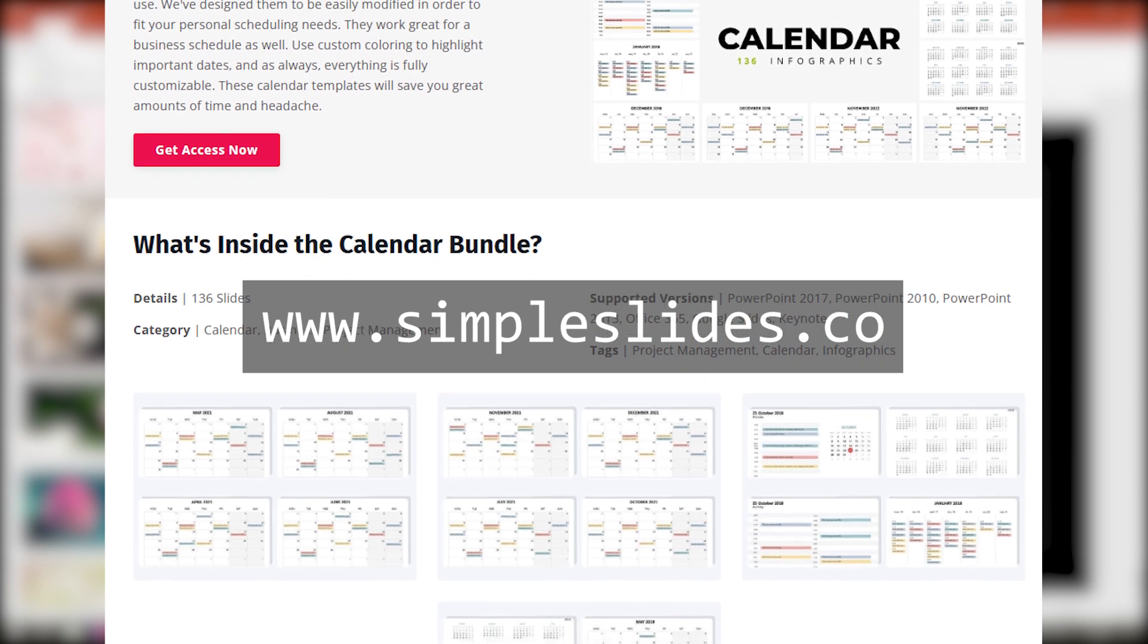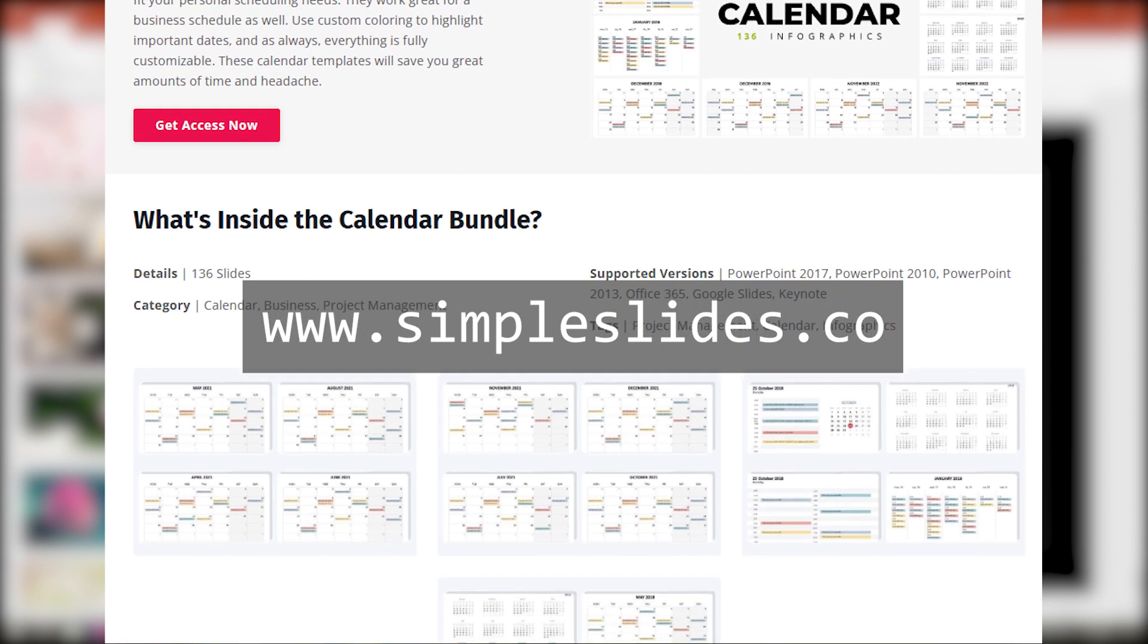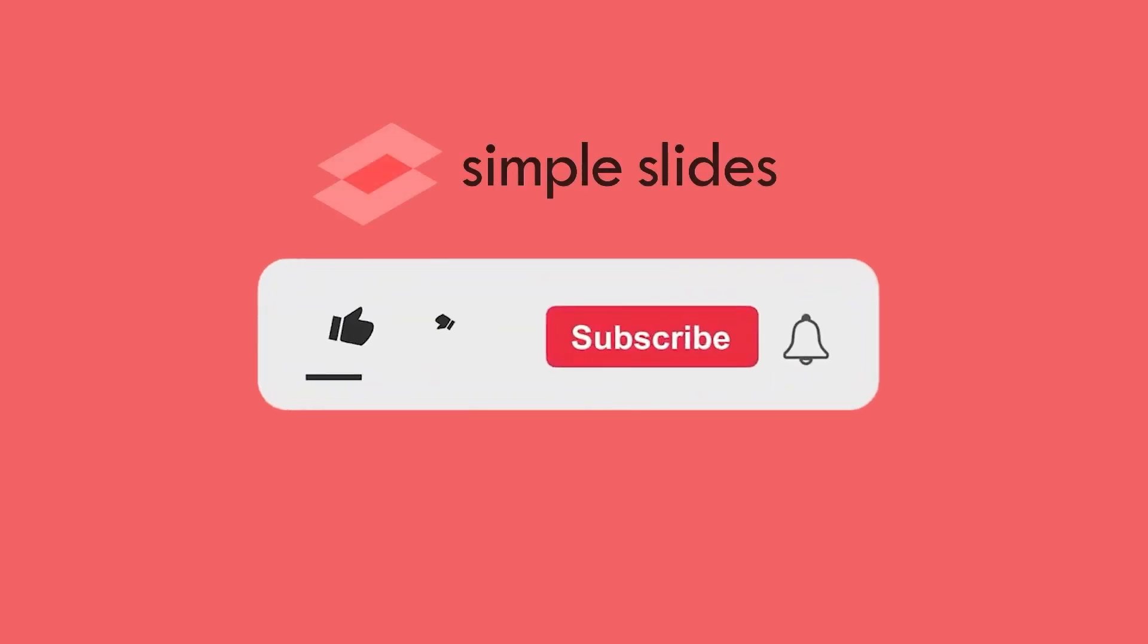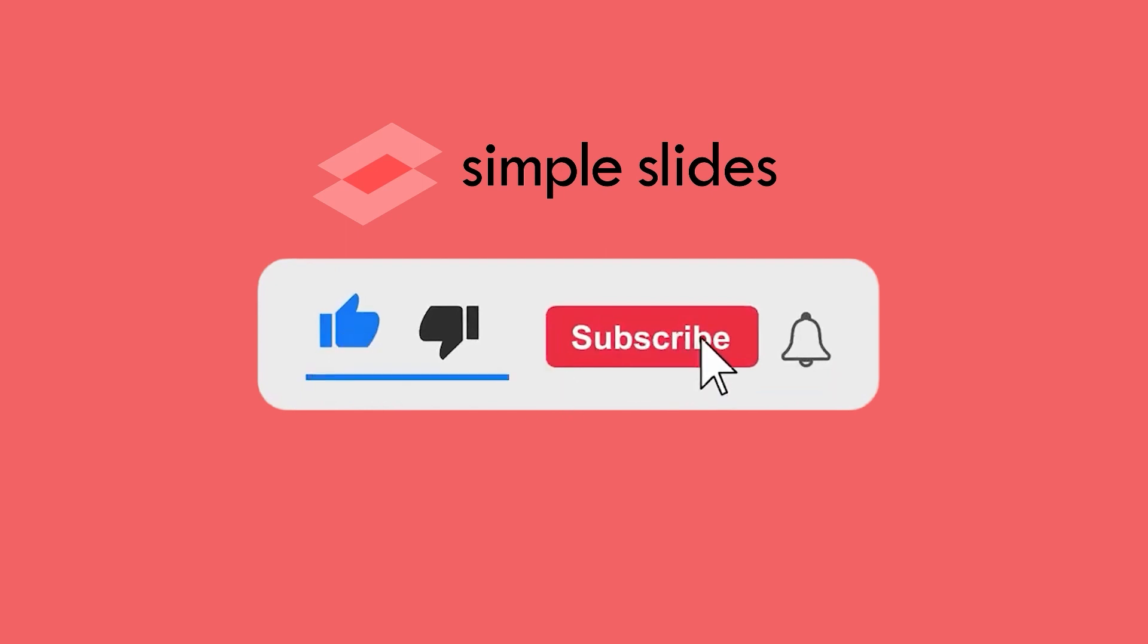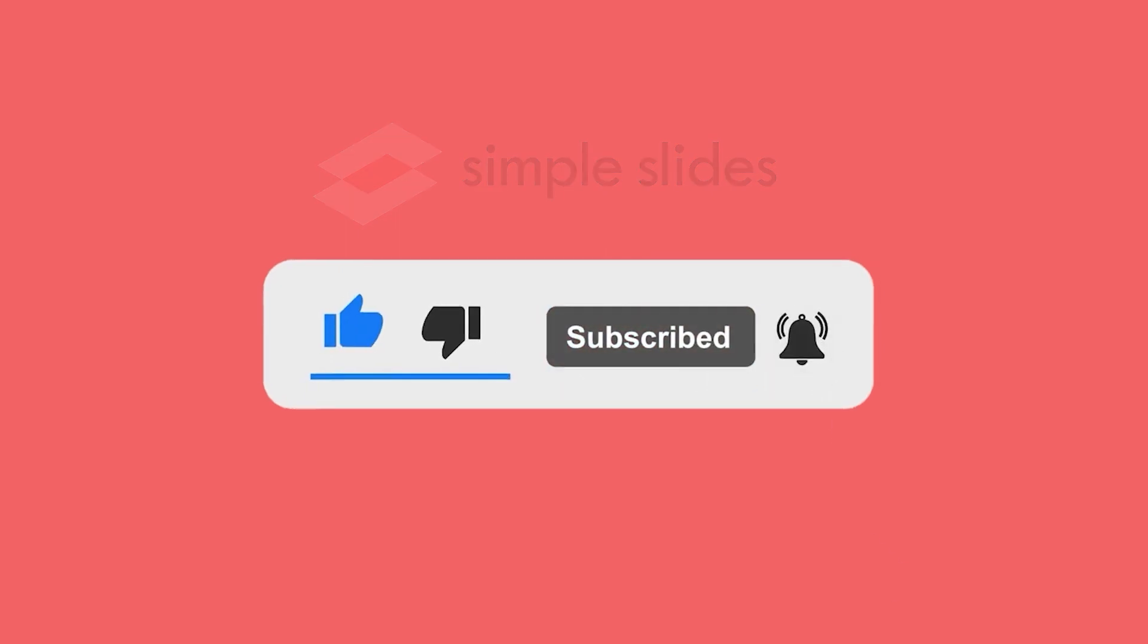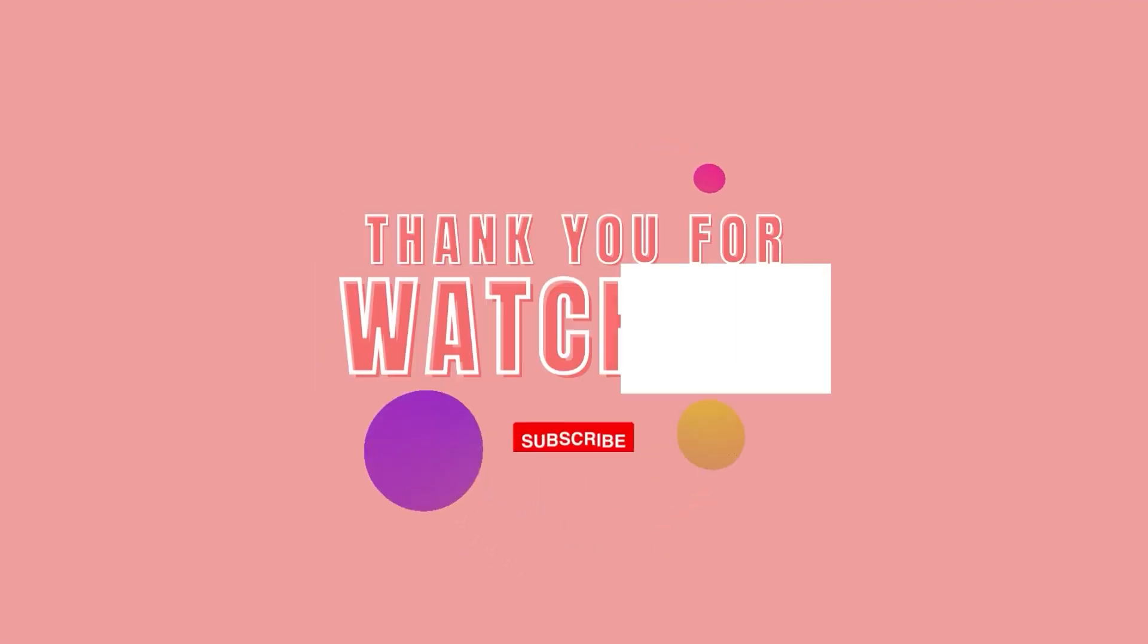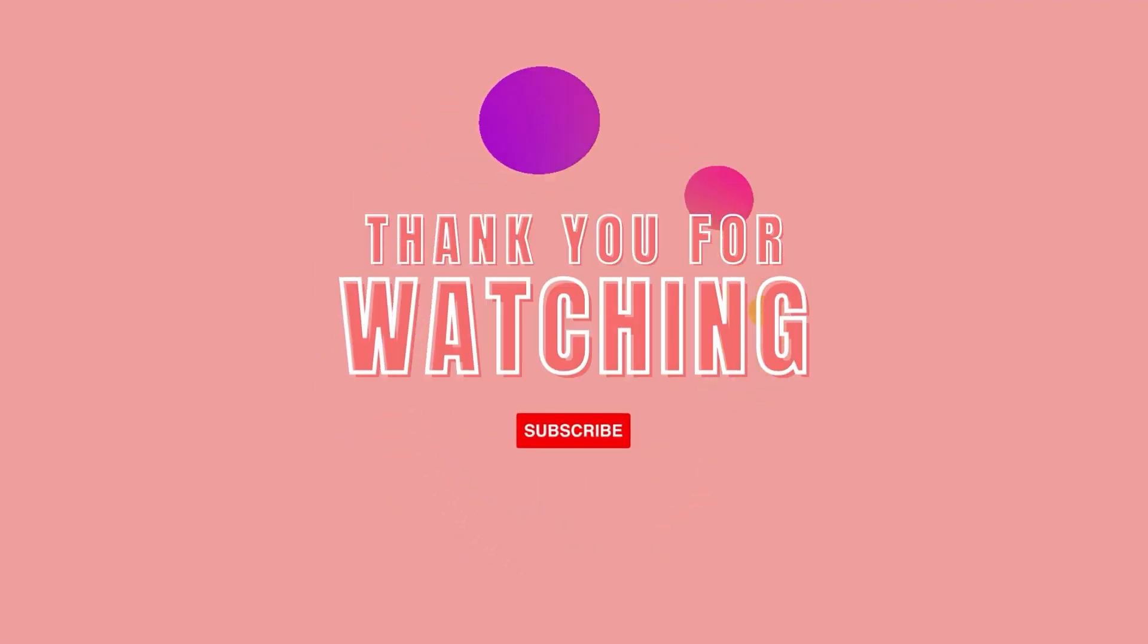Hope you enjoy this video. If you did, make sure to hit the like button and subscribe to our channel for more. And if you have any suggestions for future videos, feel free to leave them in the comments below. Thanks for watching and we'll catch you in the next one.